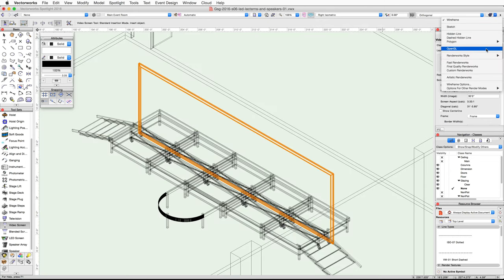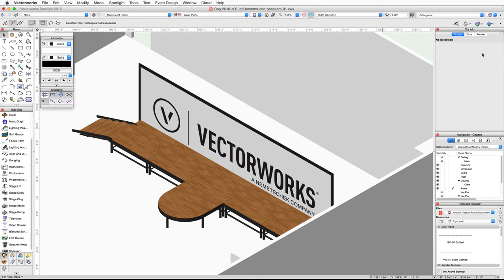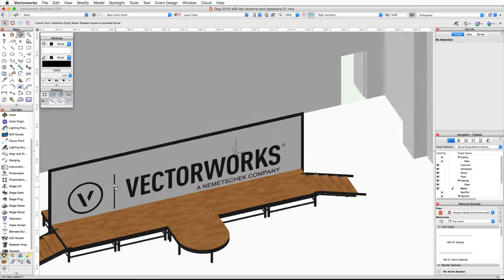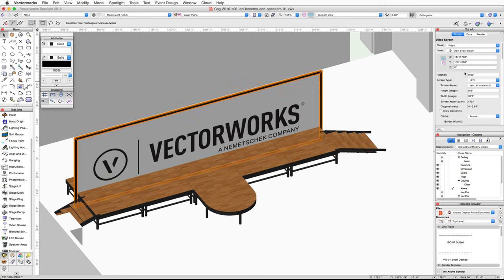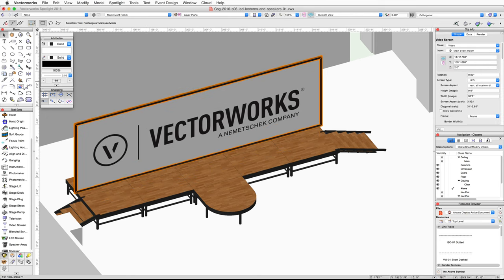You can use the flyover tool if needed to rotate your view. You will notice the video screen is sitting slightly below the top of the stage. In the Object Info palette, go ahead and set the Z height to two feet to match the stage height.